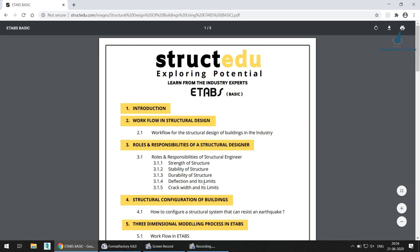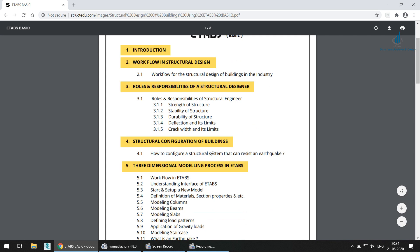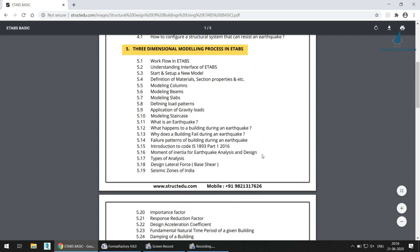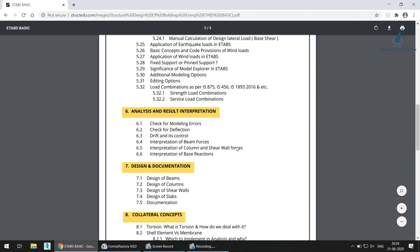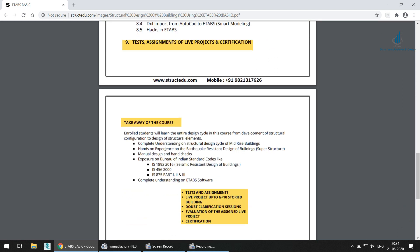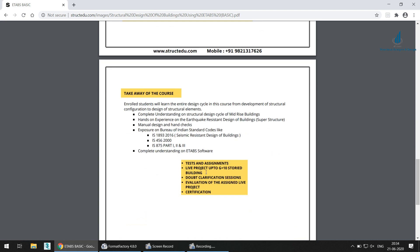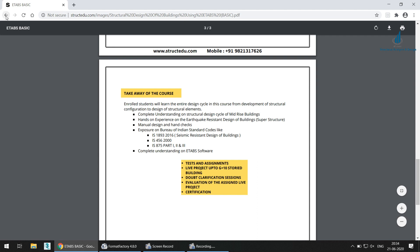The syllabus covers introduction, workflow in structural design, roles and responsibilities of a structural designer, configuration of buildings, and three-dimensional modeling processes in ETABS — it is a complete basic course essential for every aspiring structural engineer. The highlights include tests and assignments, a live project up to G+10 storied building, doubt clarification sessions, evaluation of the assigned live project, and it is a certified course.